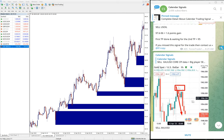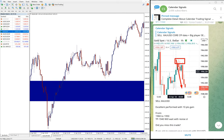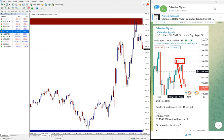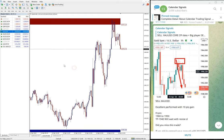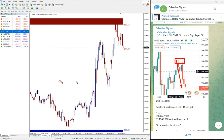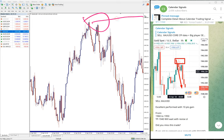Which is XAU/USD. We gave sell gold, and gold also performed from 1960 was the entry, 1960 till 1950. 10 points gain. 1960 till 1950.